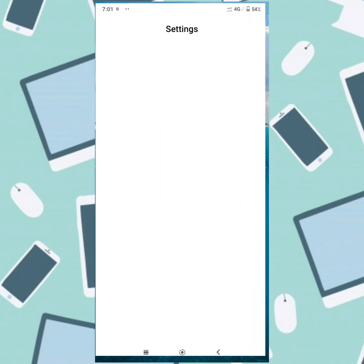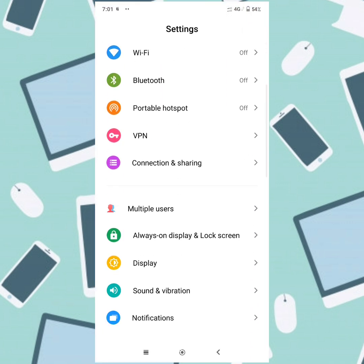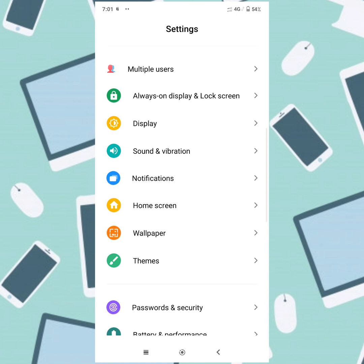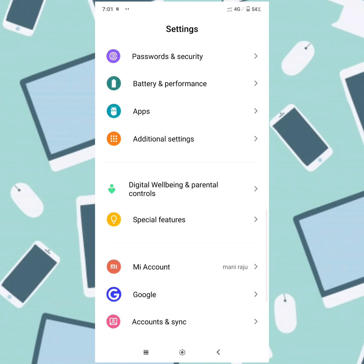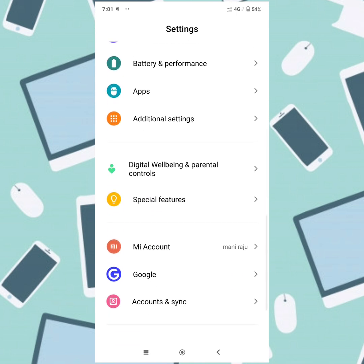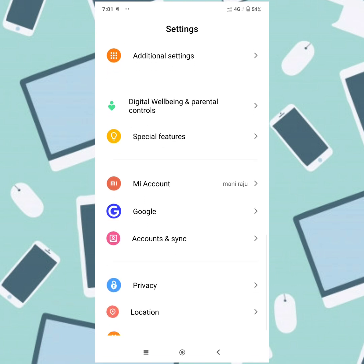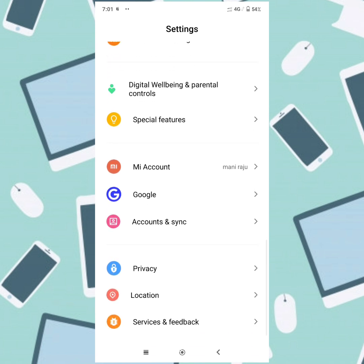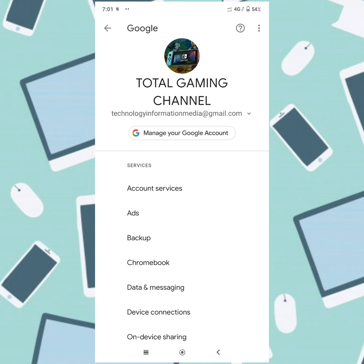We will open our settings. In our settings, there is an option for our phone — there is a Google account. In the latest phone, there is a Google account. You will check that one and check the latest update.